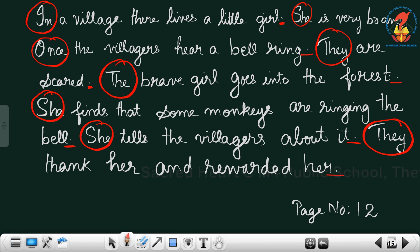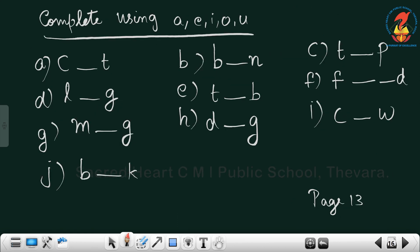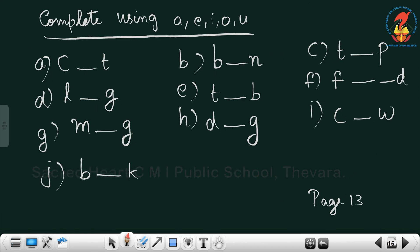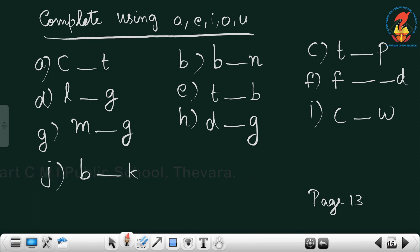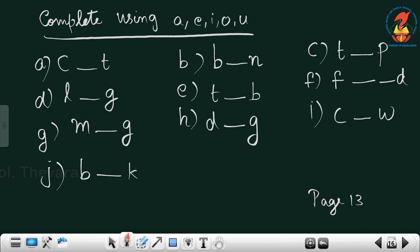Next we have worksheet number 13. The first exercise is to complete the sentence using A, E, I, O, U — the vowels. You know what A, E, I, O, U are — they are the vowels.